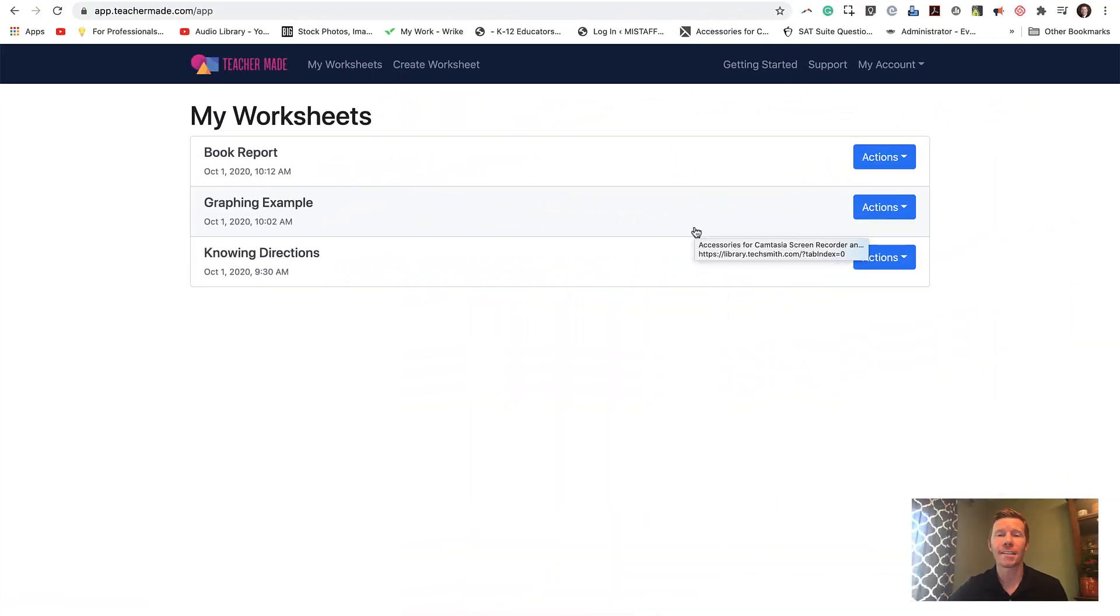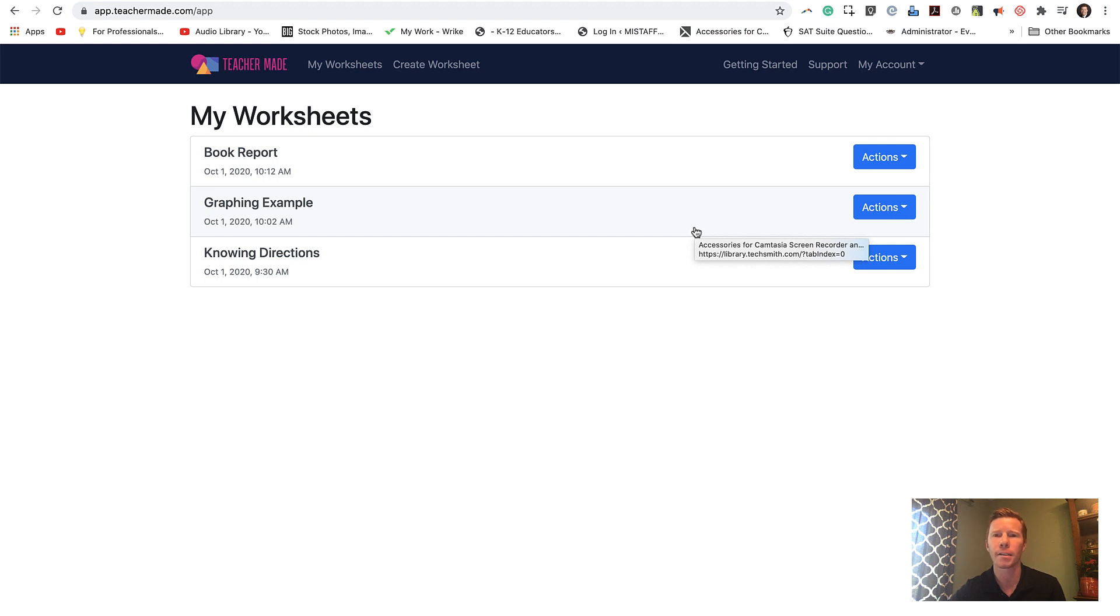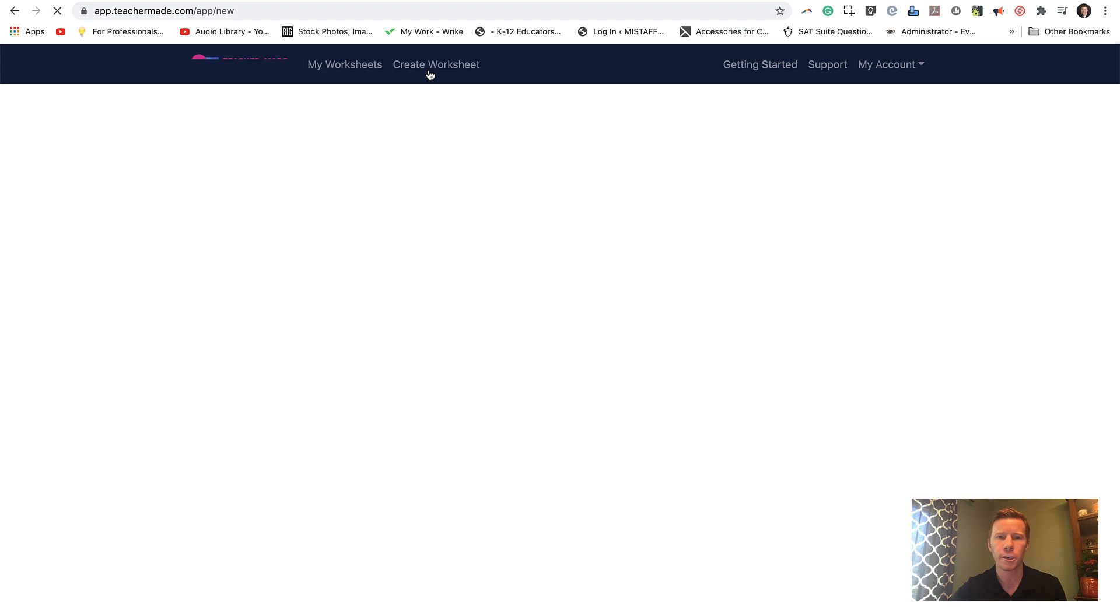So I am at the TeacherMade.com website and I set up a free account. I was able to log in and set that up just using the Google options, so it only took a couple seconds. As you can see, I already have a few worksheets created and I'll come back to these in a few moments. I want to jump right in and show you how easy it is to digitize that handout or that worksheet. So I'm going to click on Create Worksheet.